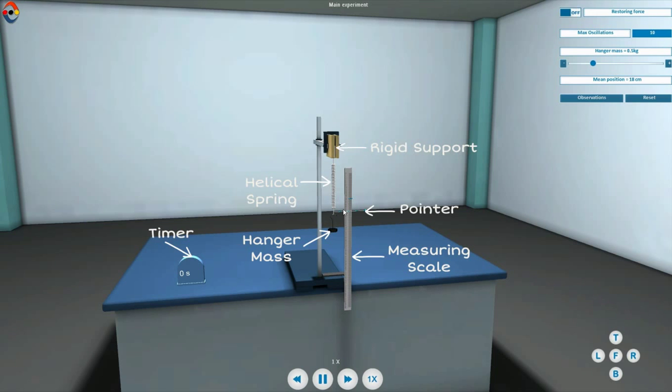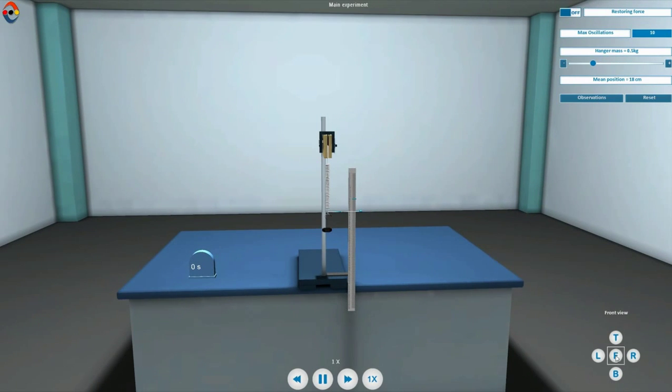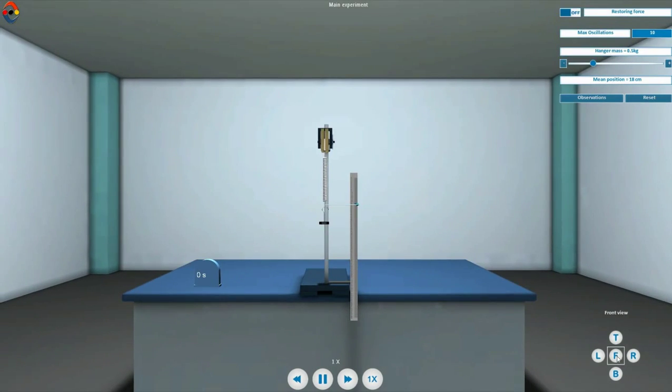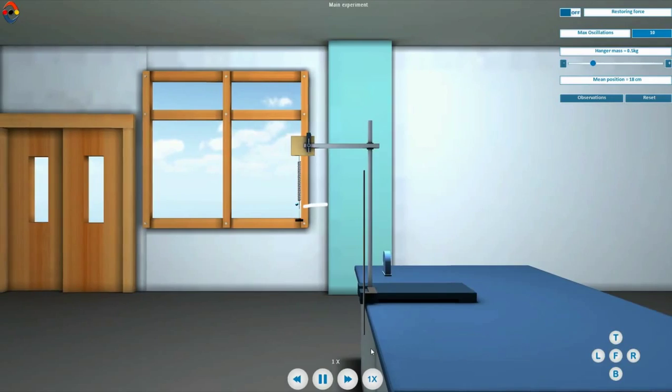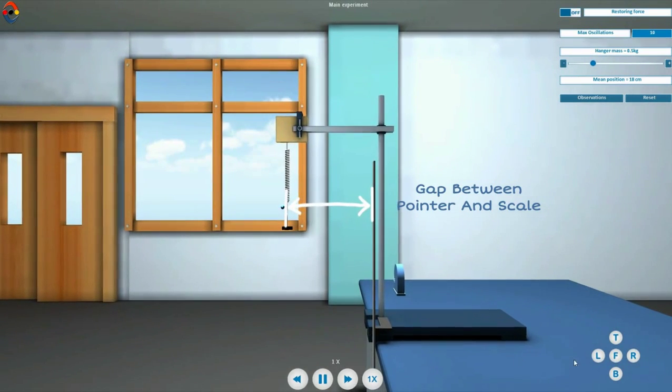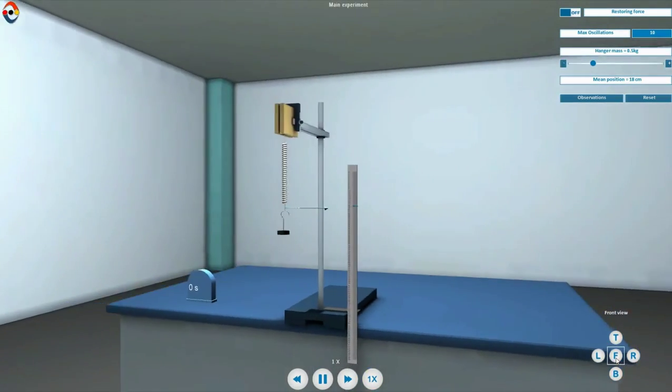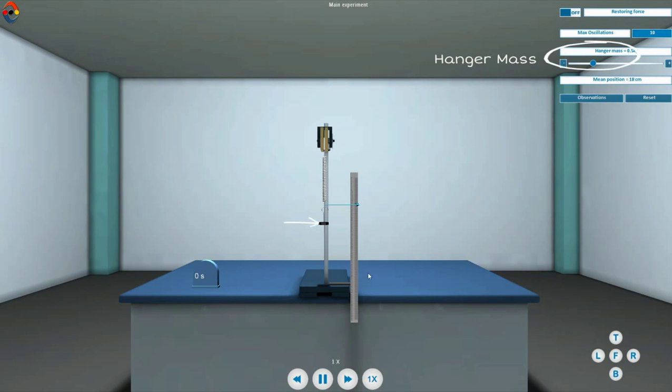The helical spring is suspended from rigid support. While performing this experiment in an actual lab, set the measuring scale close to the spring vertically. Take care that the pointer moves freely over the scale without touching it. Increase the mass on the hanger gently.